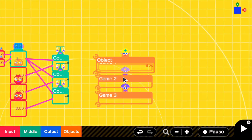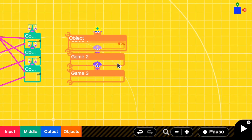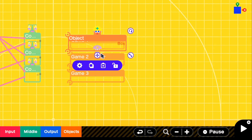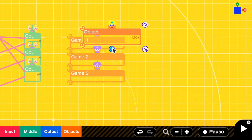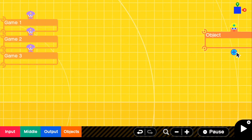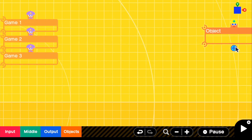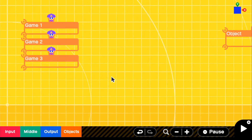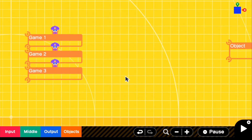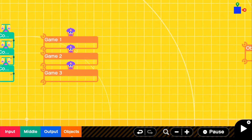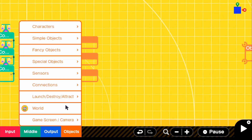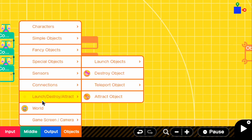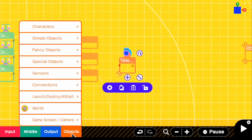Now we need to add the system where this black box switches between games. Go back to edit and move the black box. To set up the teleportation, go to objects, launch, destroy, attract, and grab teleport object entrance — and also the exit.